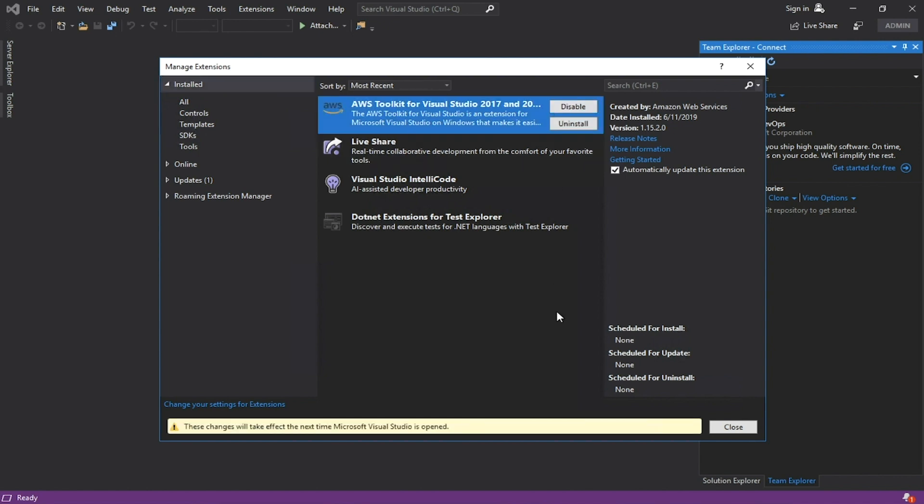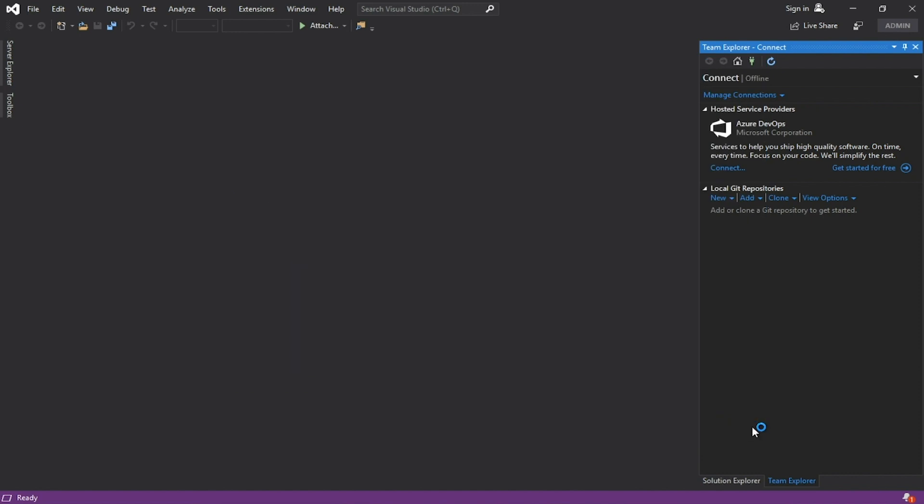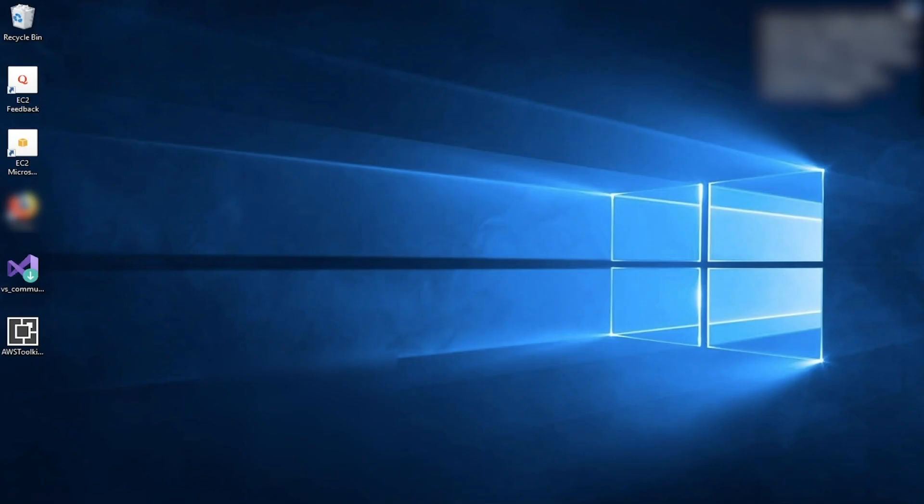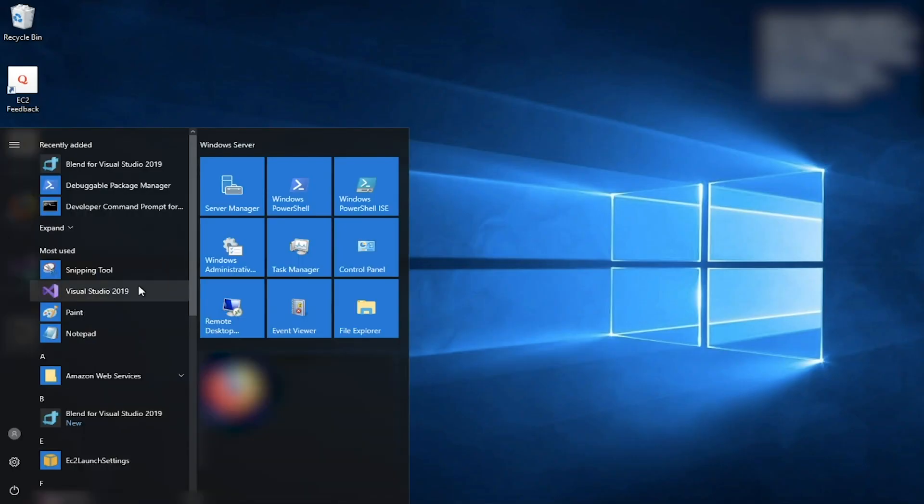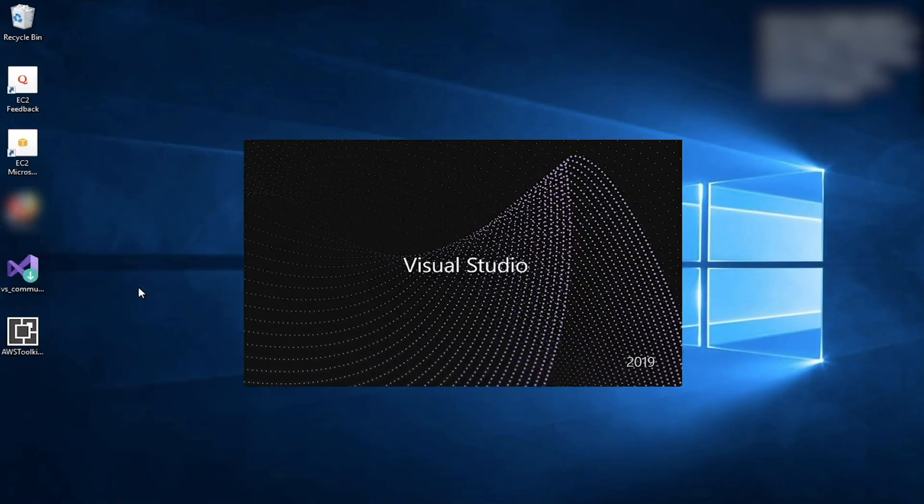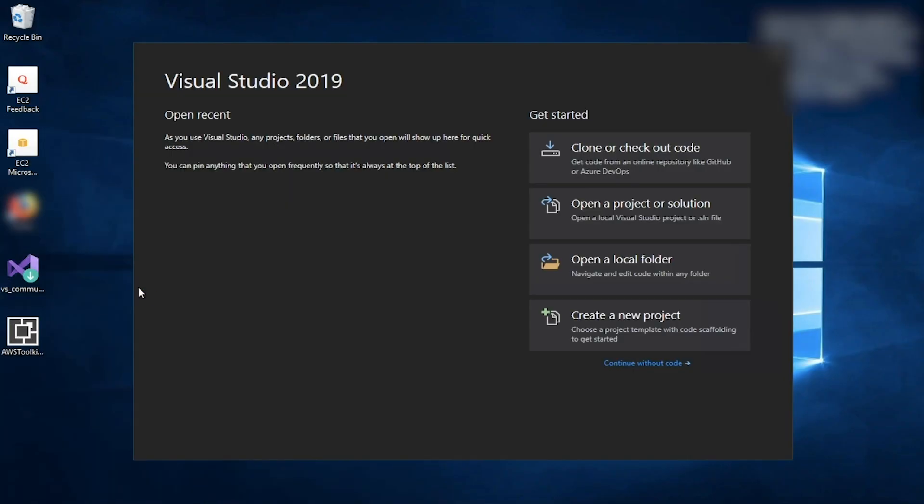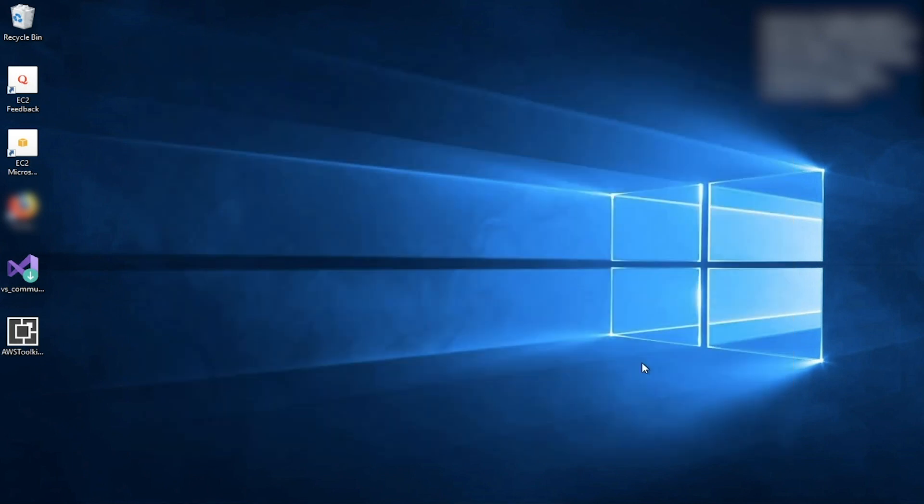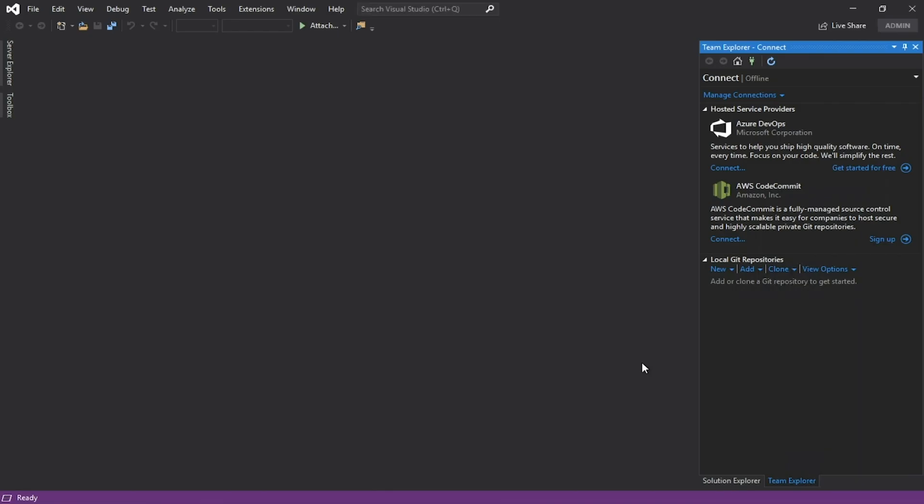Close Visual Studio and open it again. Go to Team Explorer and under Manage Connections.